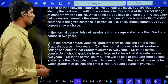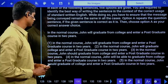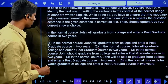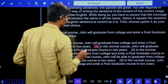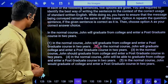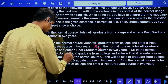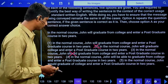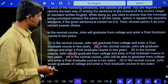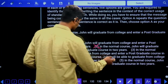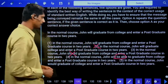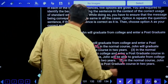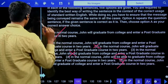Fifth question: 'In the normal course, John will graduate from college and enter a postgraduate course in two years.' Option two: 'graduate college' — wrong, should be 'graduate from college.' Option three: 'should' cannot come — it implies a mandatory rule. Option four: 'will be able to' — implies capability. Option five: 'would' — not applicable. Answer is the first option: no correction required.